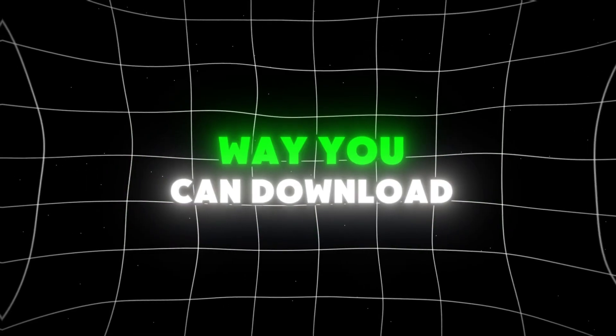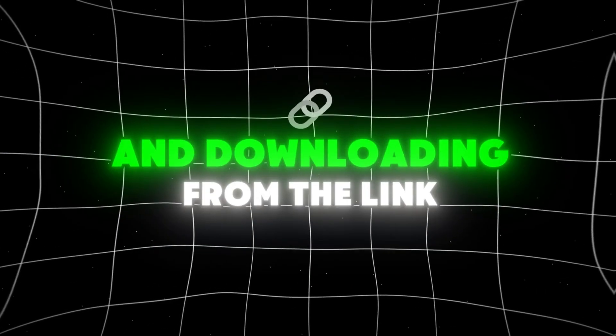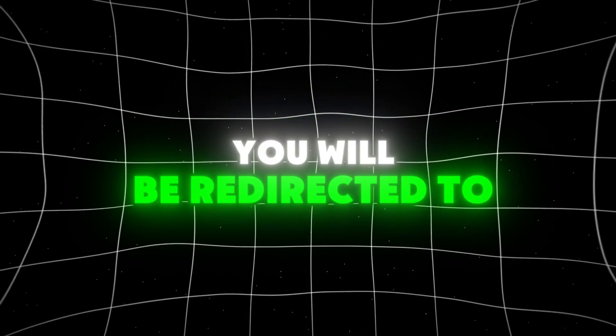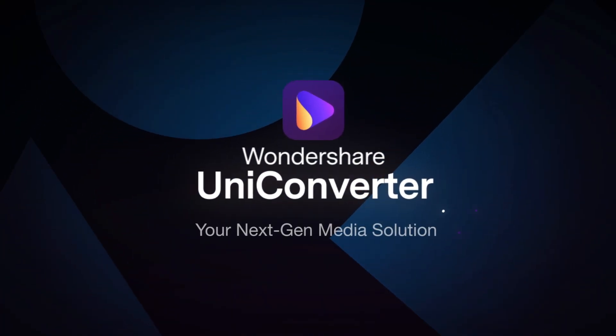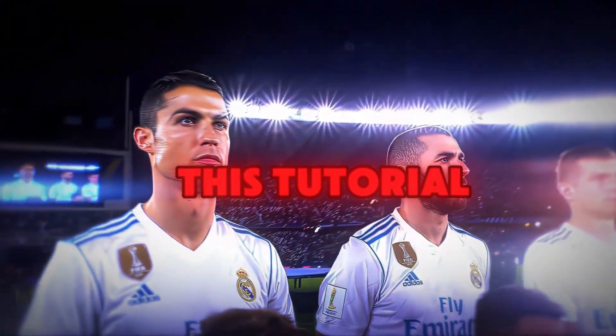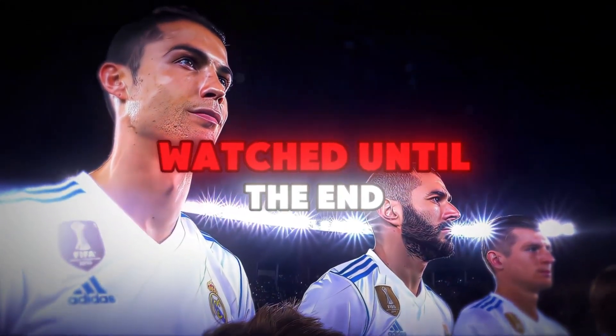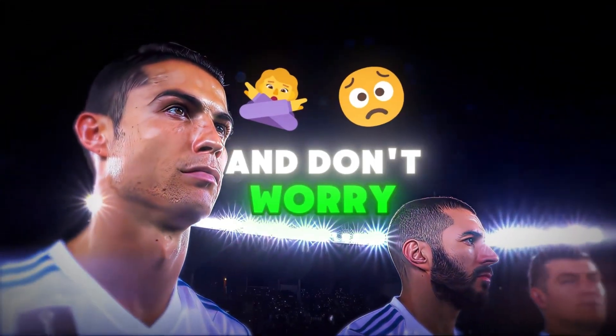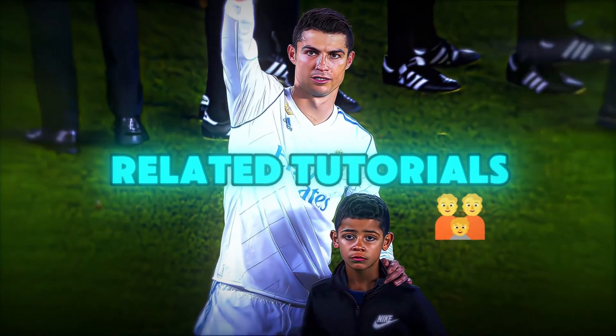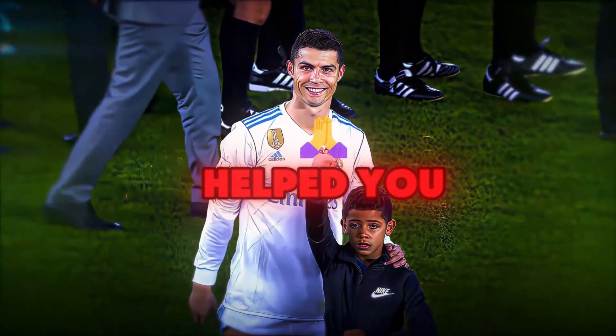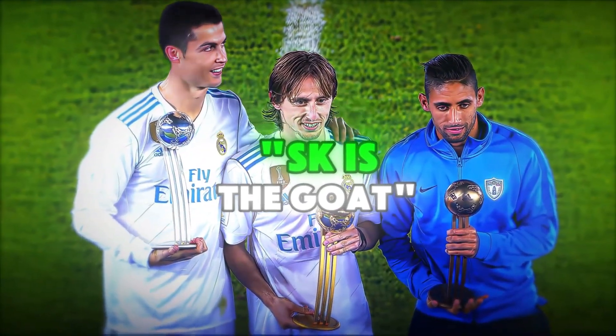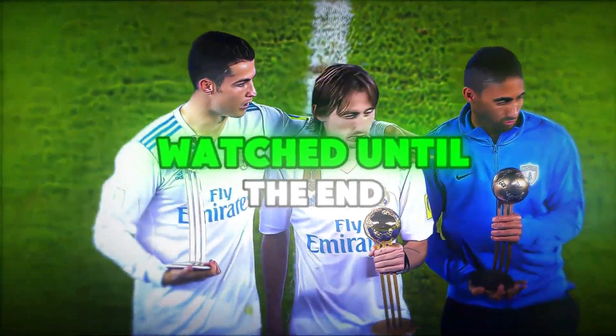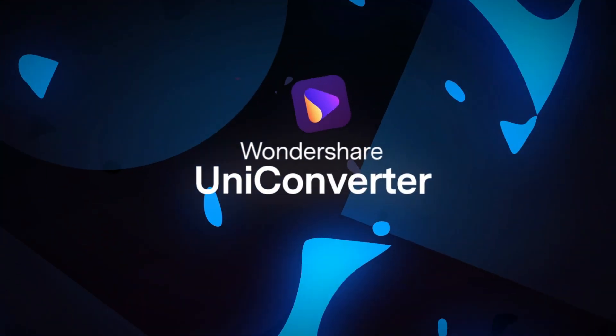An additional way you can download is by going to the description and downloading from the link there. You will be redirected to the official Wondershare UniConverter website. And that is all for this tutorial. I appreciate everyone who watched until the end. I will go back to making more editing related tutorials. I hope this tutorial helped you. And don't forget to comment, SK is the goat, so I know that you watched until the end.